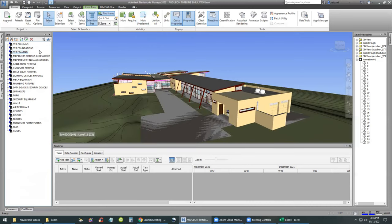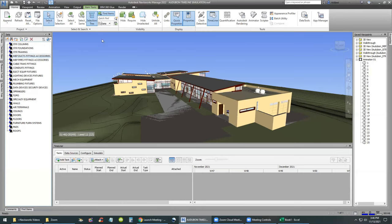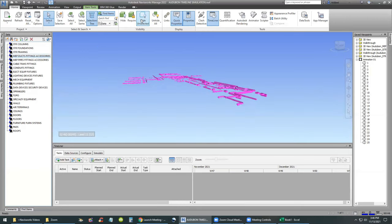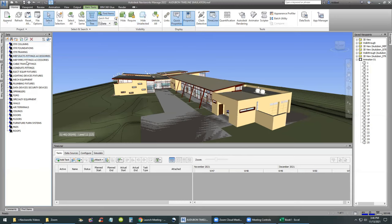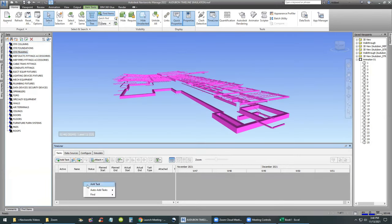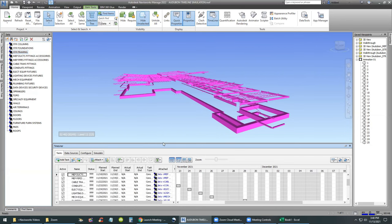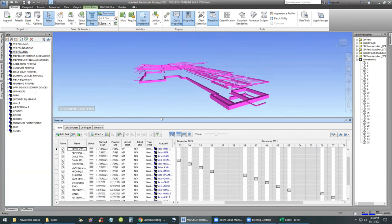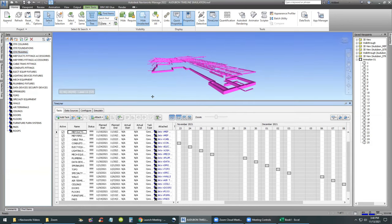Let's try something else. Let's unhide, then select Mechanical Ductwork, Duct Fittings, and Duct Accessories — Hide Unselected — here they are. It works very well. So we can trust these search sets to associate them with the model without having to test every single one. Let's continue: in the Timeliner, right-click — Auto-Add Tasks for Every Set. Now that's pretty smart, because we've saved a ton of time.